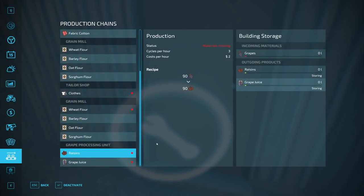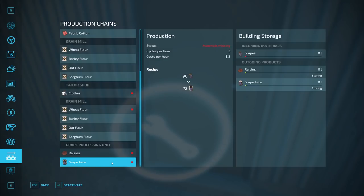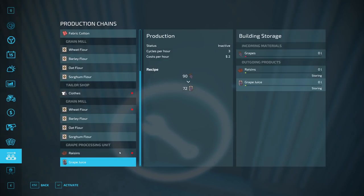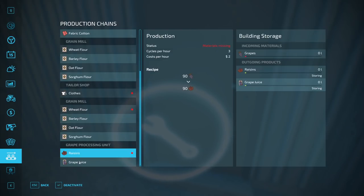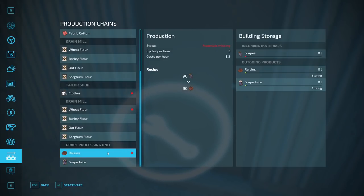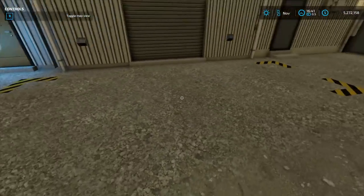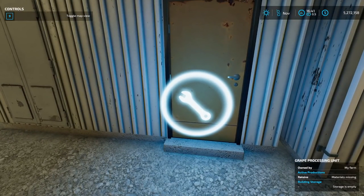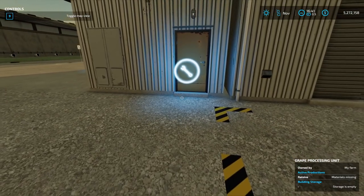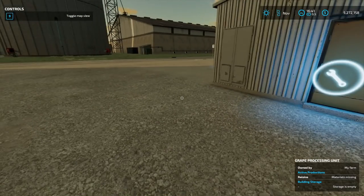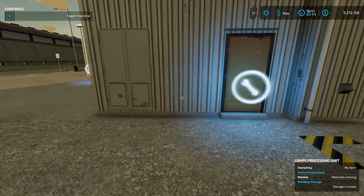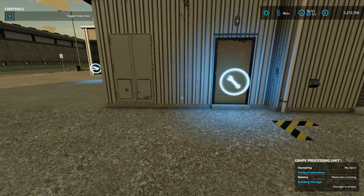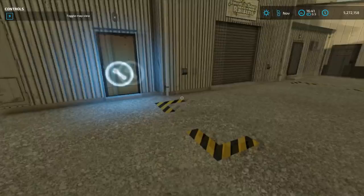If I only want raisins, or only want grape juice, I can deactivate the other option. I'll go ahead and deactivate grape juice. Now if I put grapes in the incoming, the only thing it will produce are raisins in the outgoing, because I only have that one activated. For things like greenhouses where you can grow three different types of crop, you can decide if you want to grow three crops at a third the rate each, or just dedicate a greenhouse per crop and yield more quicker.